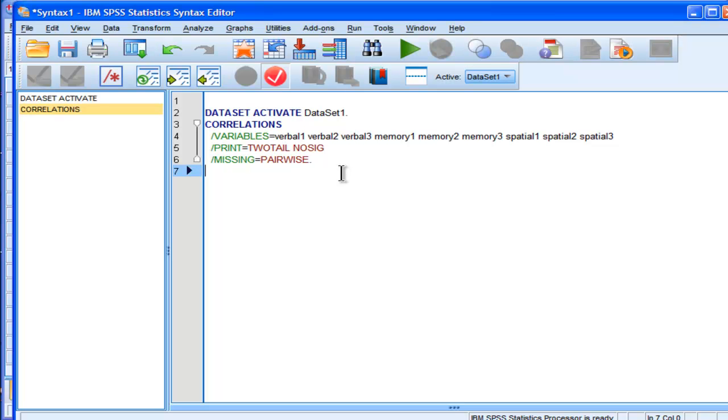So that's what syntax looks like, and that's how it's related to the GUI, in the sense that it's being built up with all the options that you're clicking.